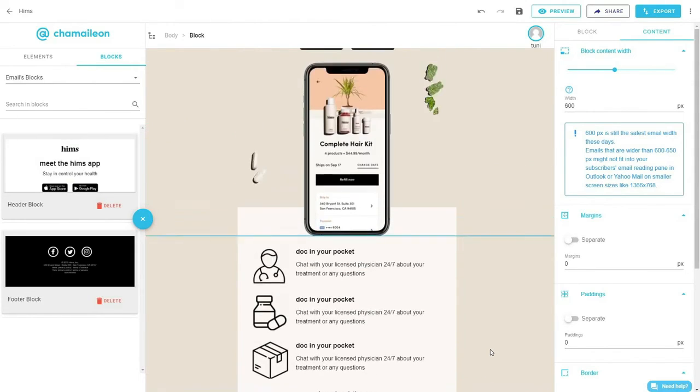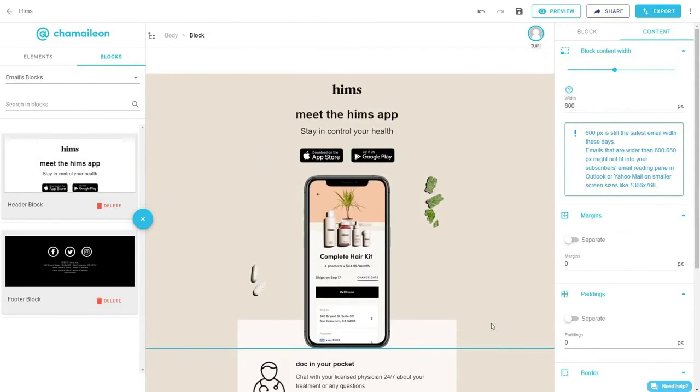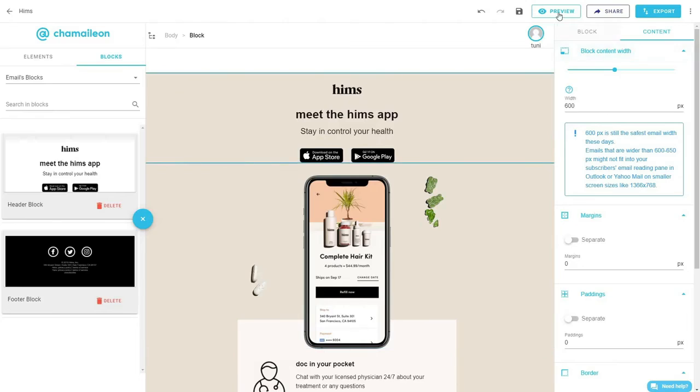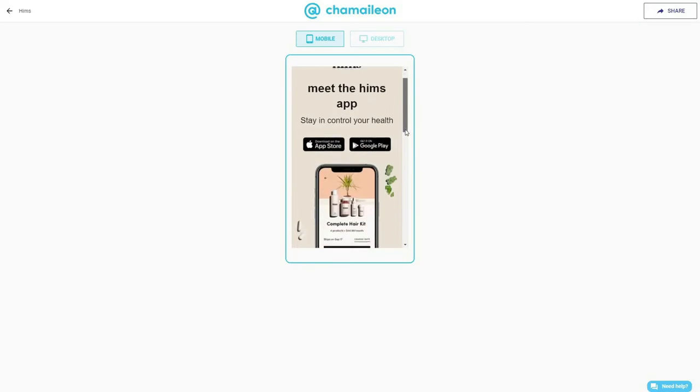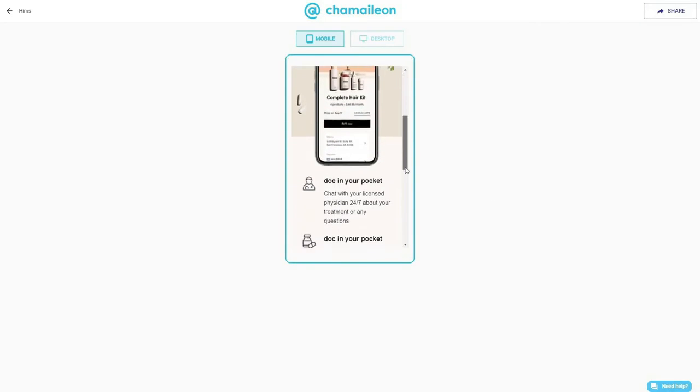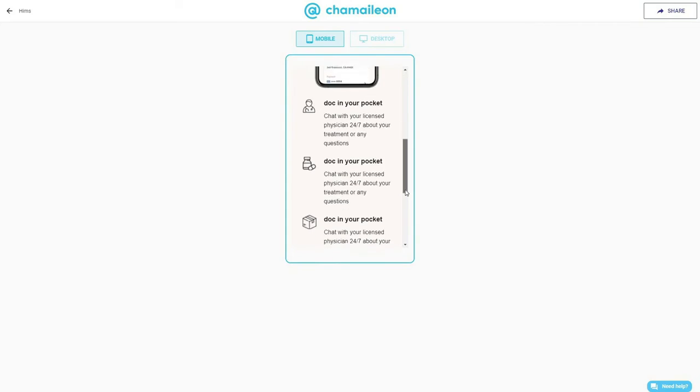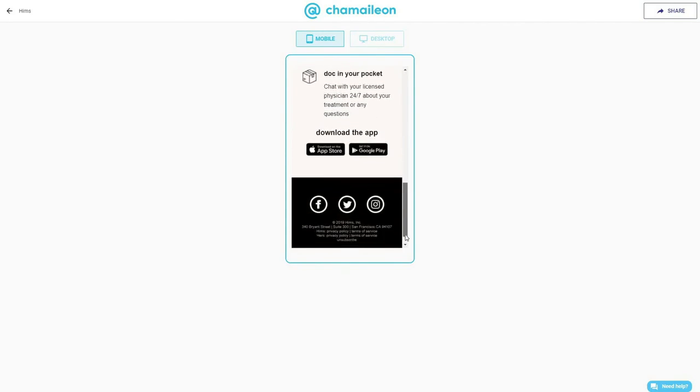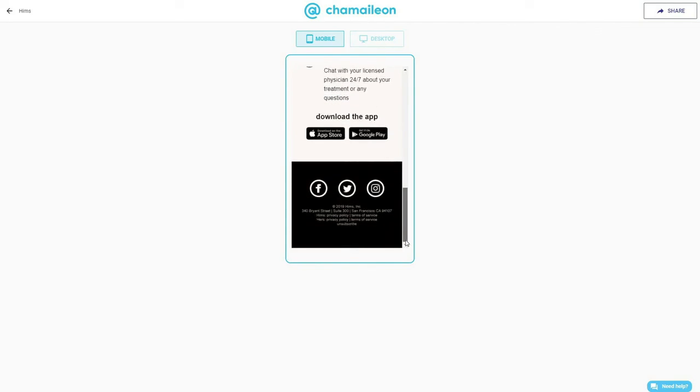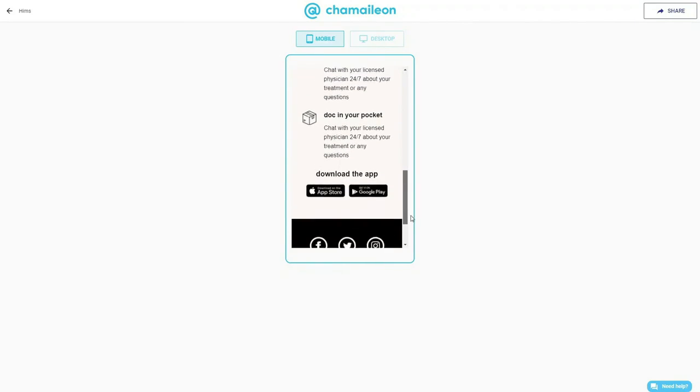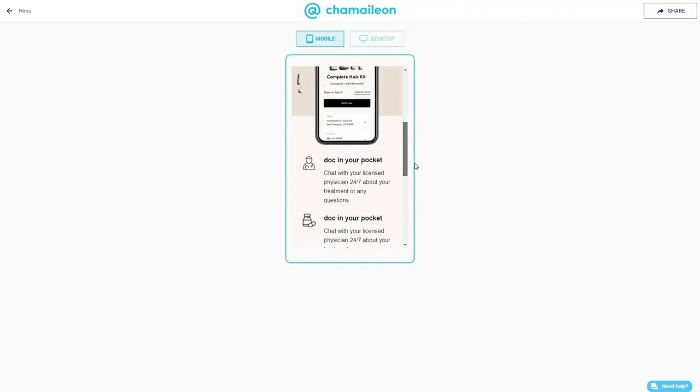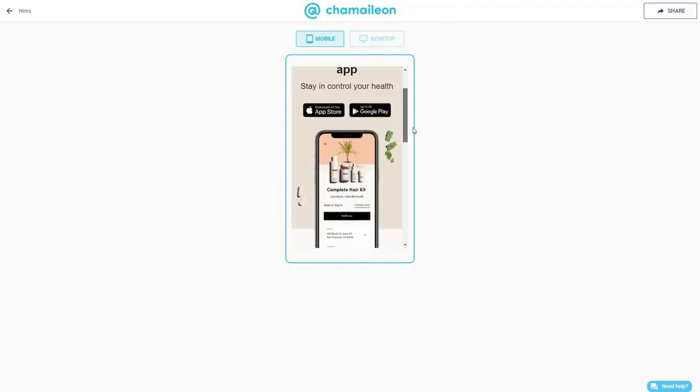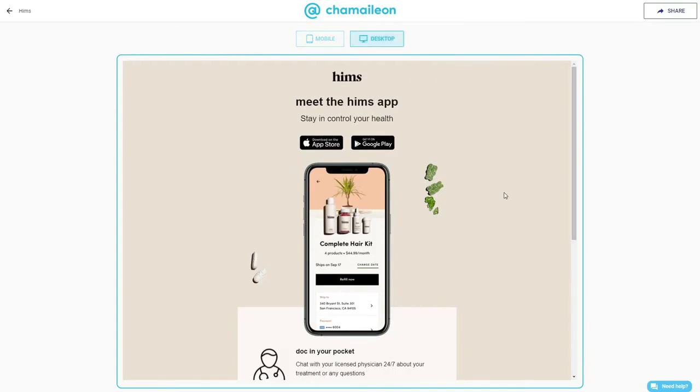And now the most exciting part: we get to see how the email design looks on mobile and desktop.